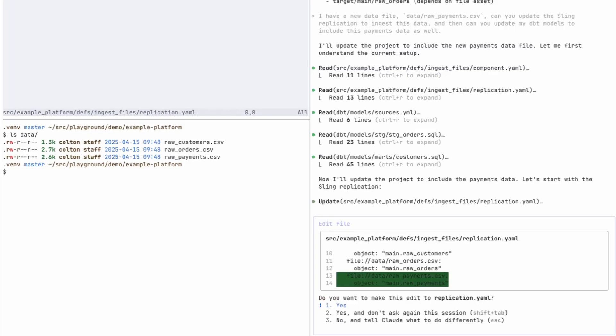And there you go, it looks like it determined that it needs to update the replication YAML file. Because with components it's self-contained, the scope that it needs to search is much more limited.